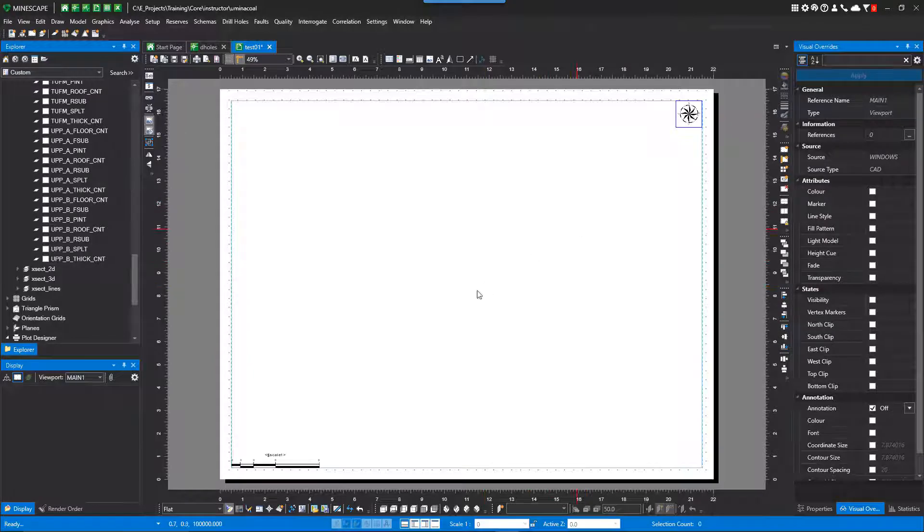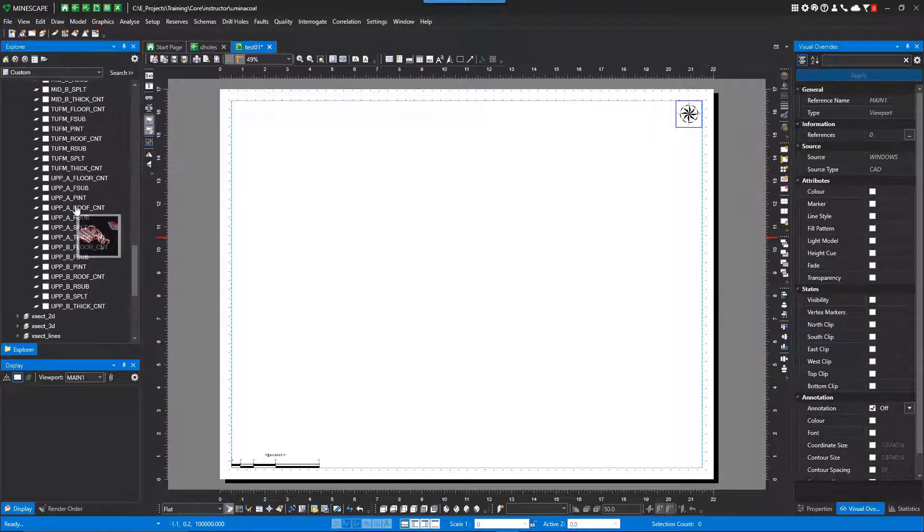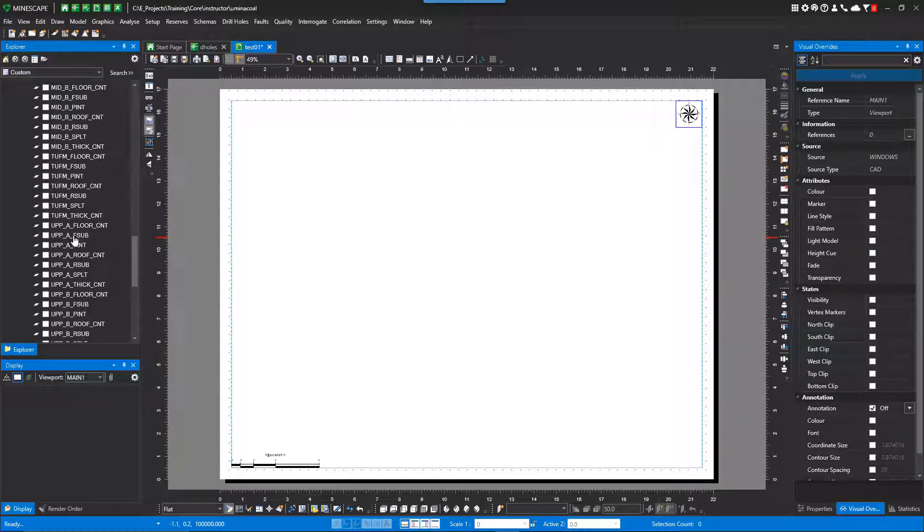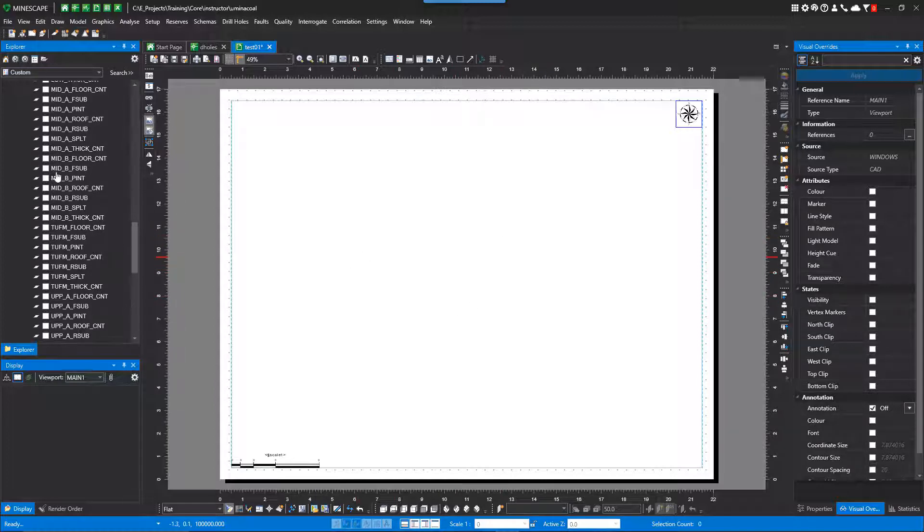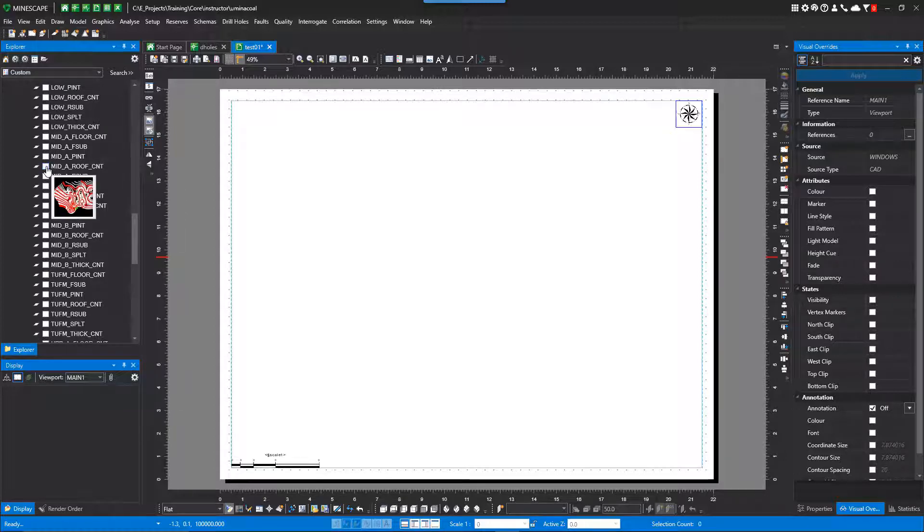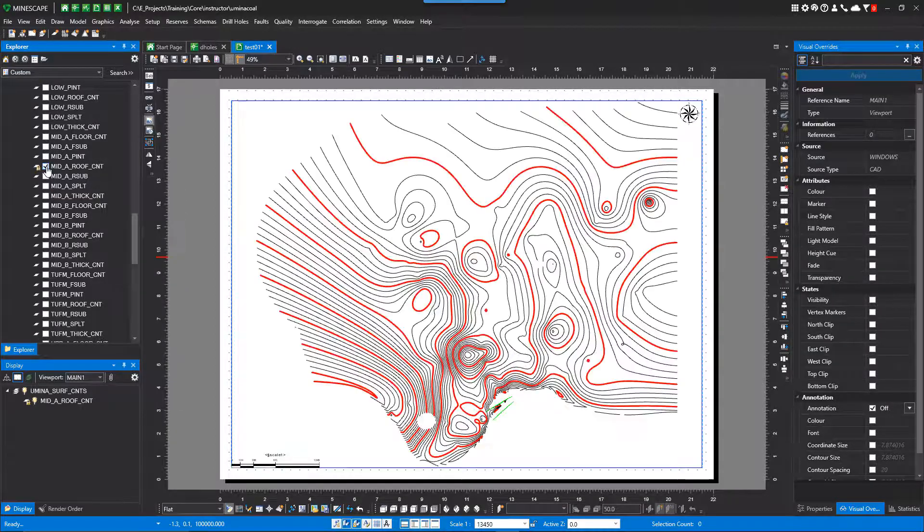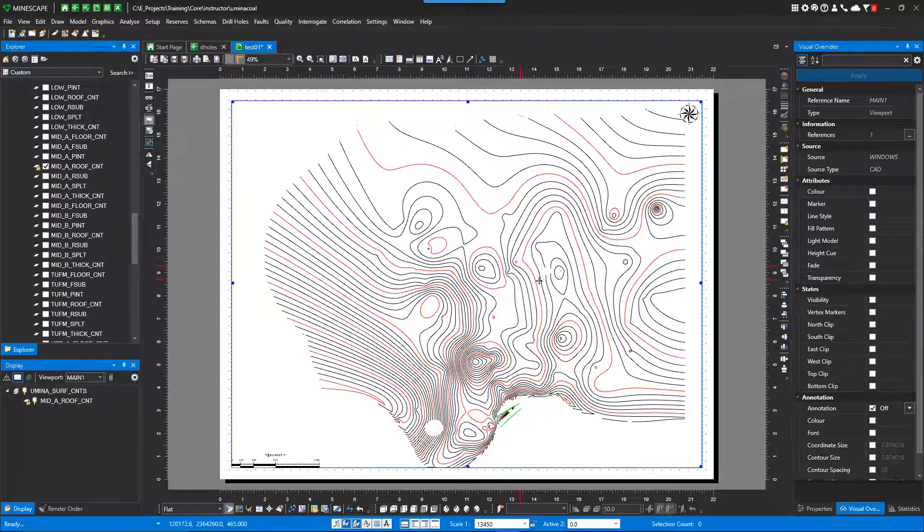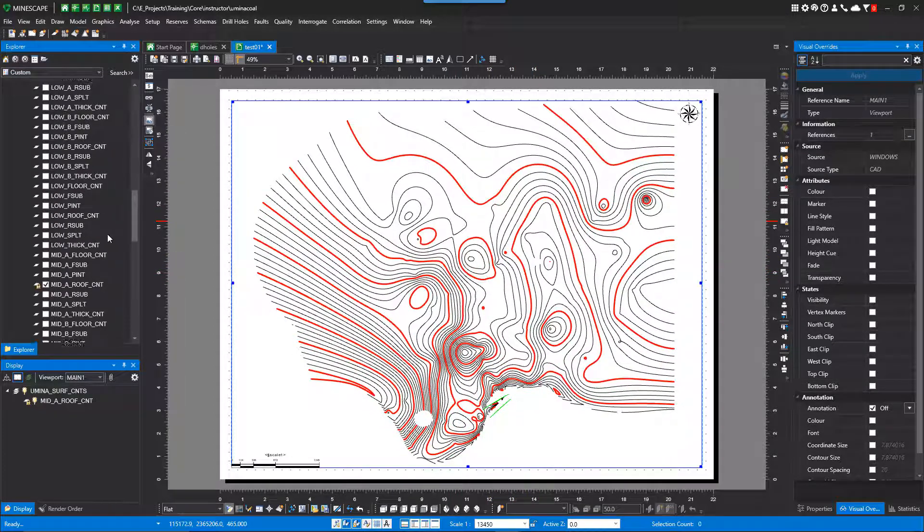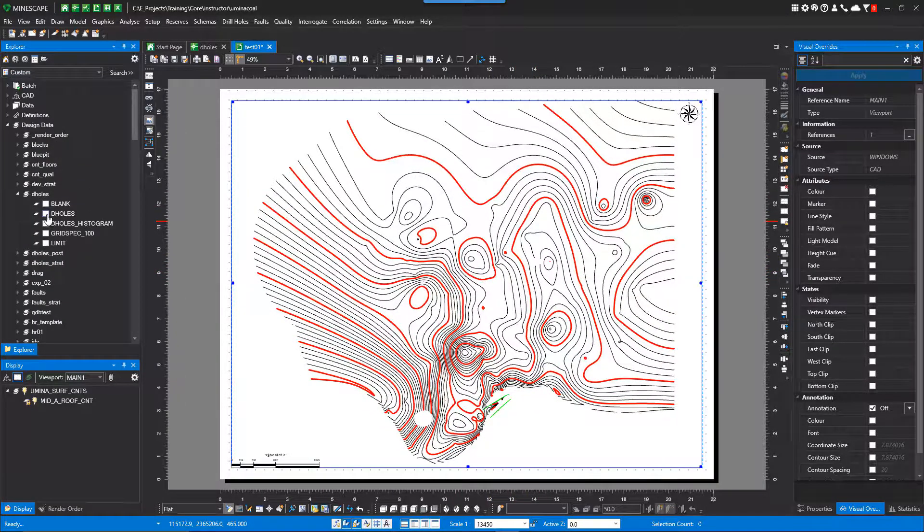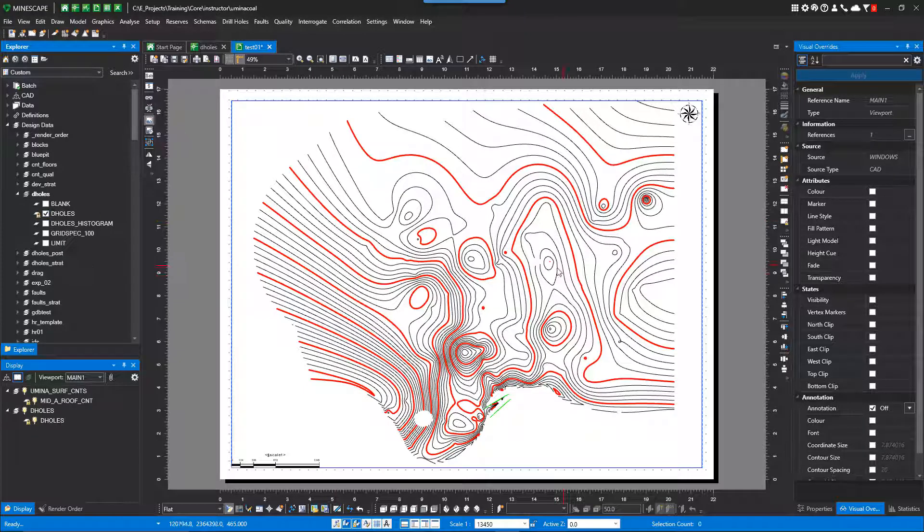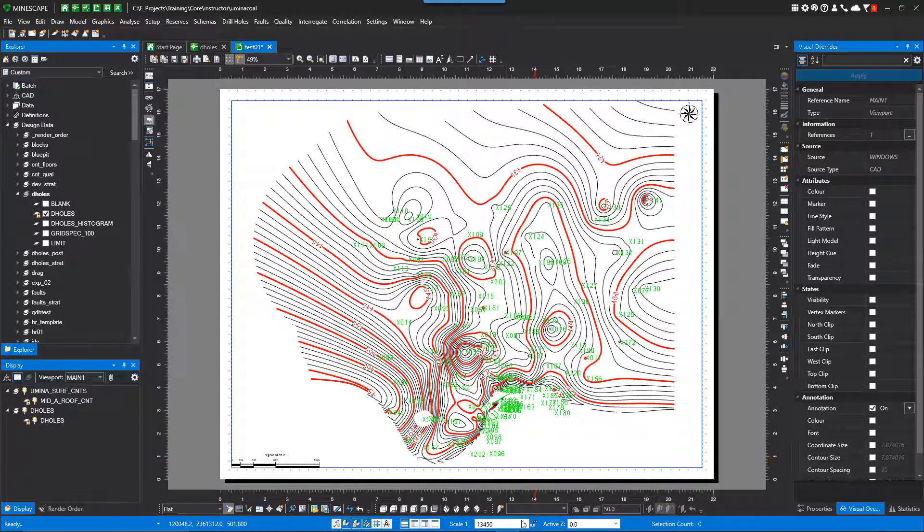As you can see, a blank sheet opens up and it's as easy as grabbing a hold of your layers that you want to put in the plot design if you don't want to do anything else. So I'm going to do the middle A roof contour. So I can click on it or you can drag and drop. So there's the middle A contour. And I also probably want to turn on my drill holes. So just click on that. I'll turn on annotation. So there's my annotation.